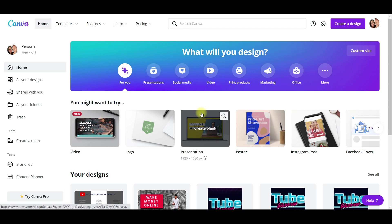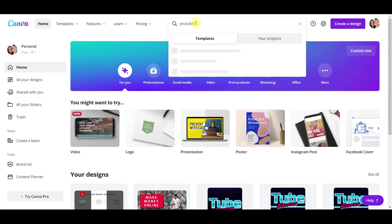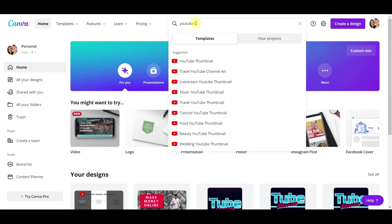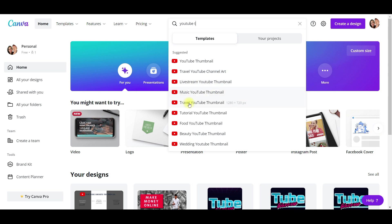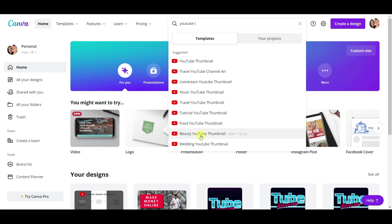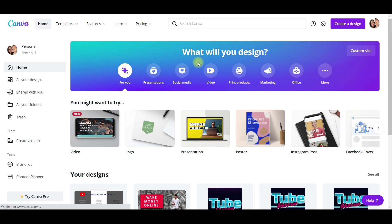So the first thing you're going to do is go to canva.com, and right here you can go into the search bar and type 'YouTube thumbnail.' It'll give you suggestions — travel, live stream, YouTube channel, thumbnail, music, thumbnail, tutorial, food, beauty, wedding. So it's giving you some suggestions. We're just going to go to the top and say YouTube thumbnail.